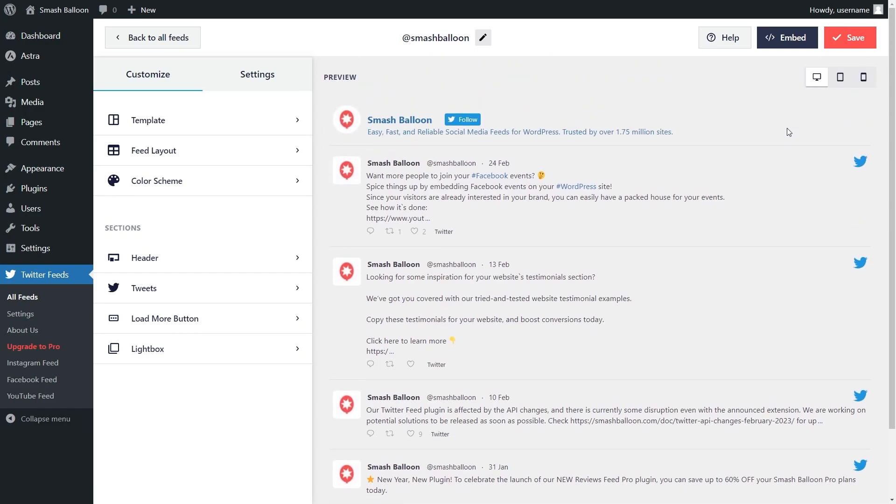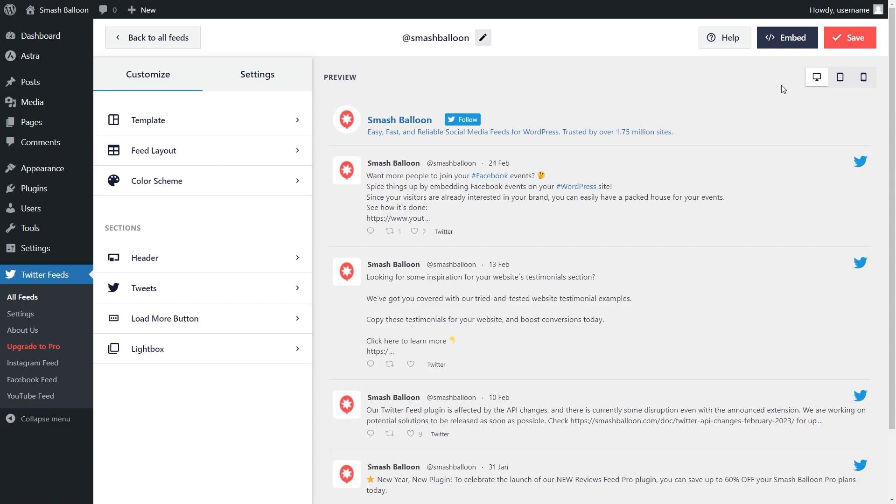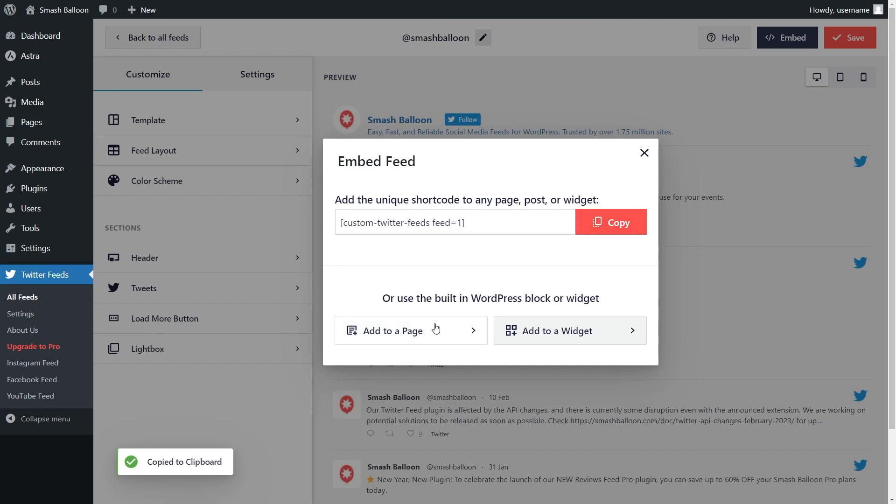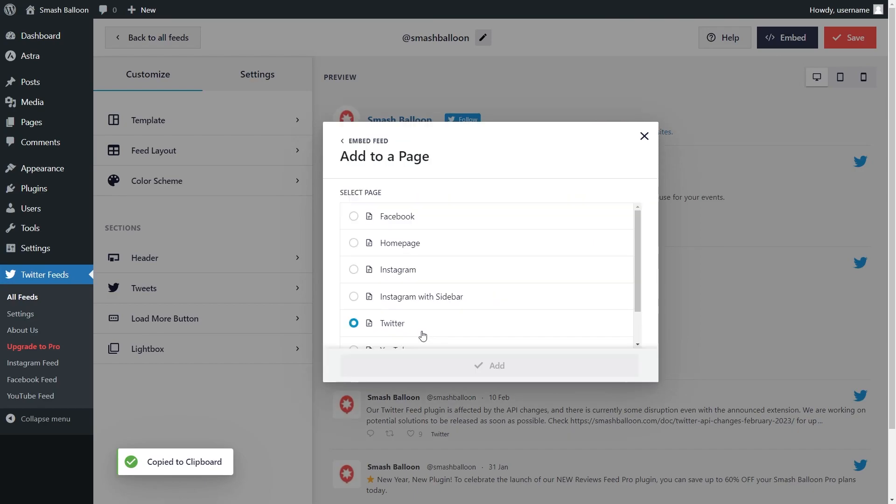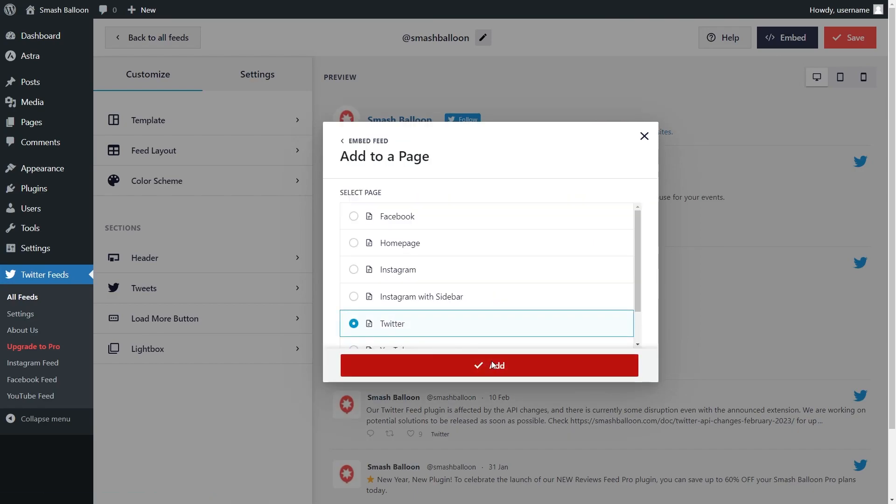Embedding your Twitter feed is really easy too. Just click on embed on the top right corner and copy the dedicated shortcode for your feed. Then you can click add to a page, select the page you want to add your feed to, and click add.